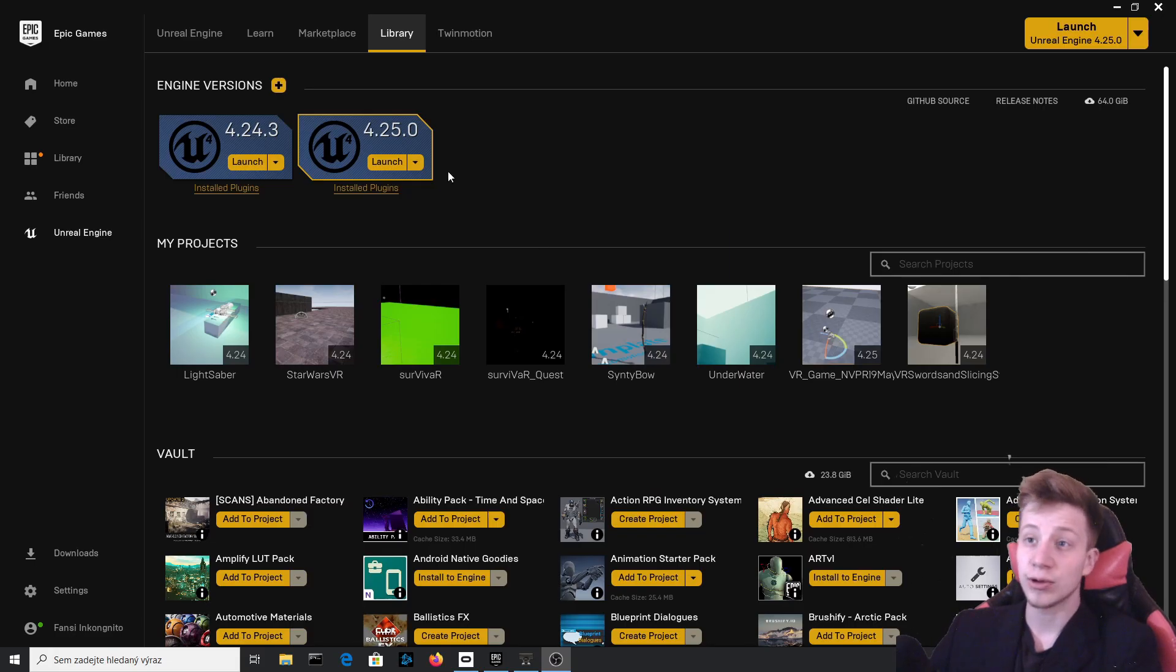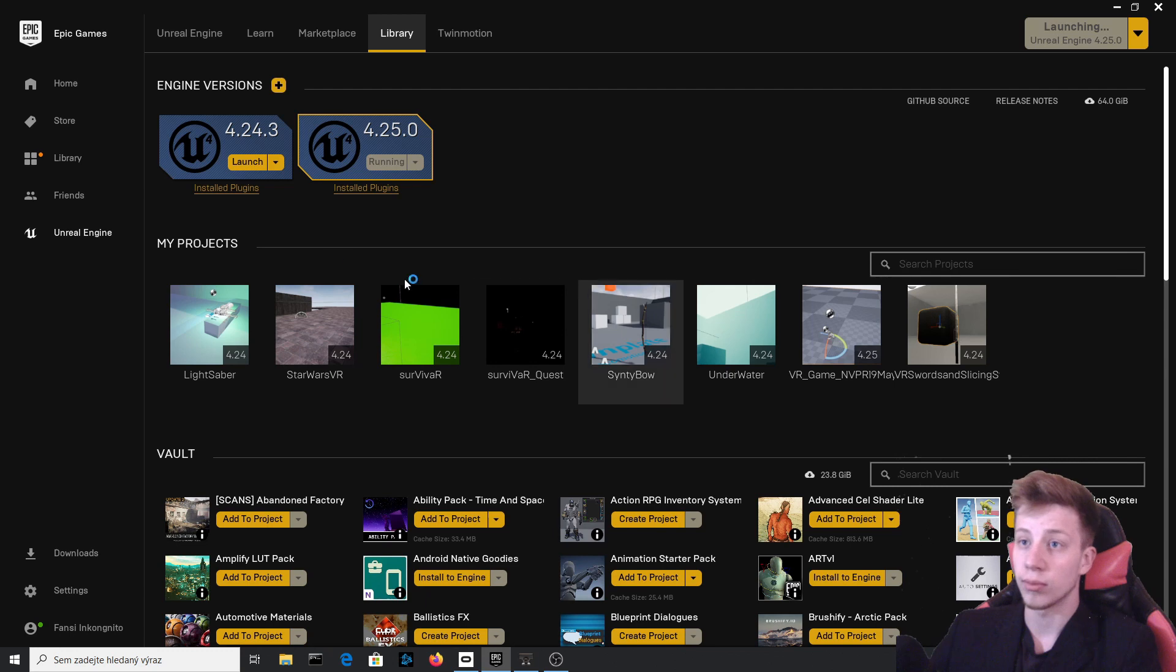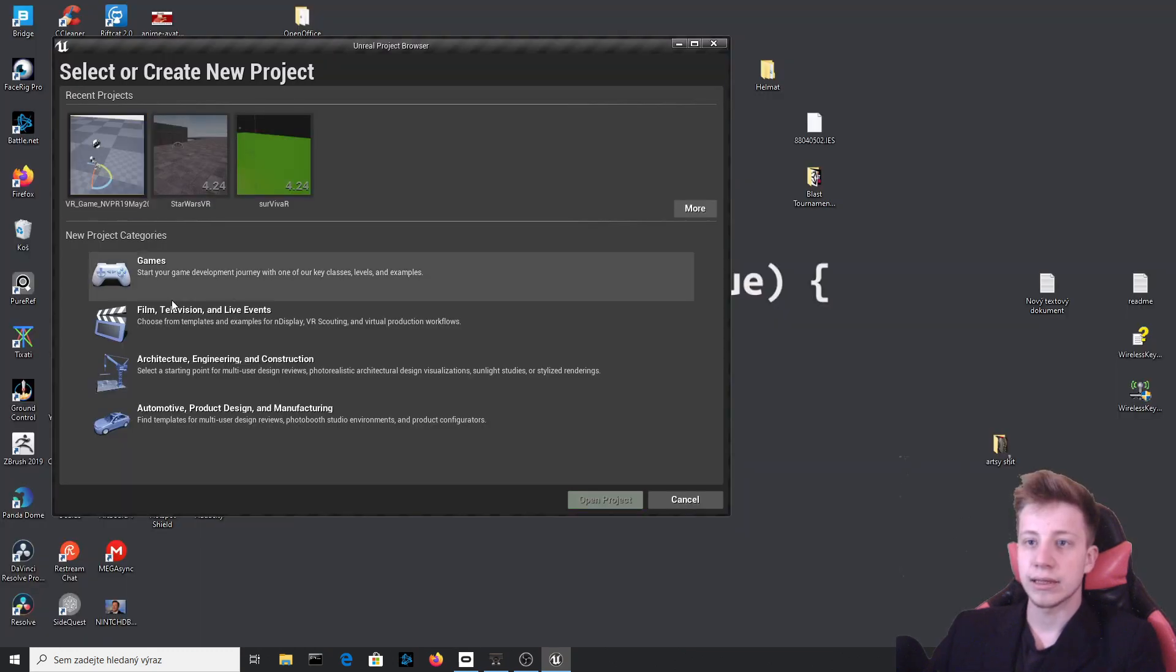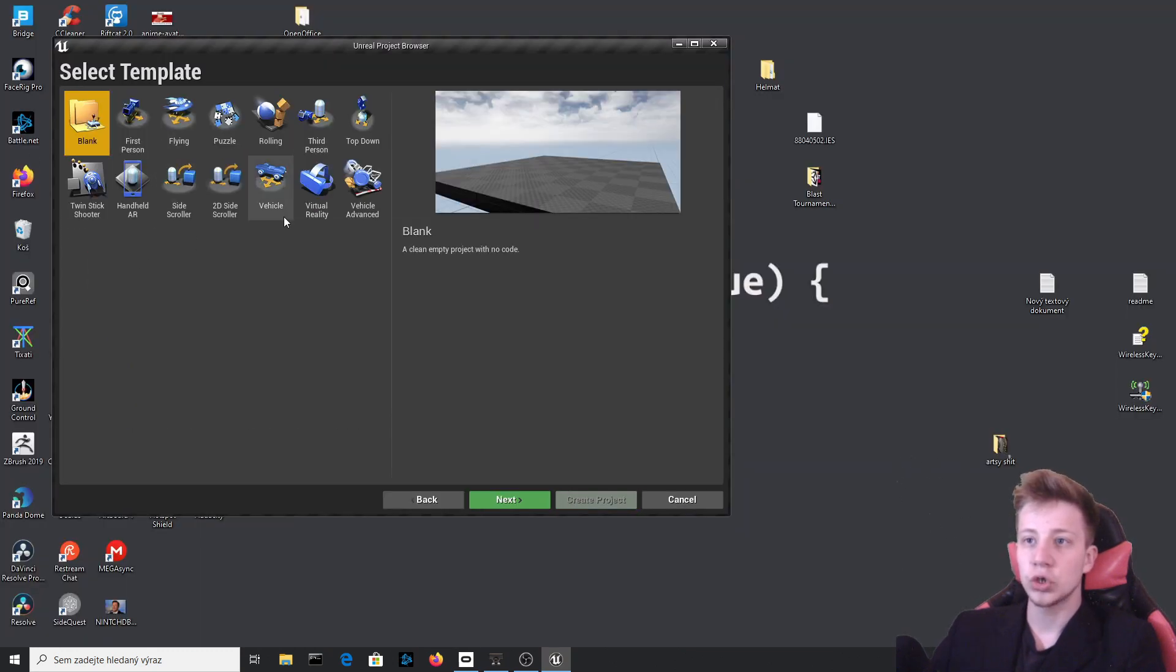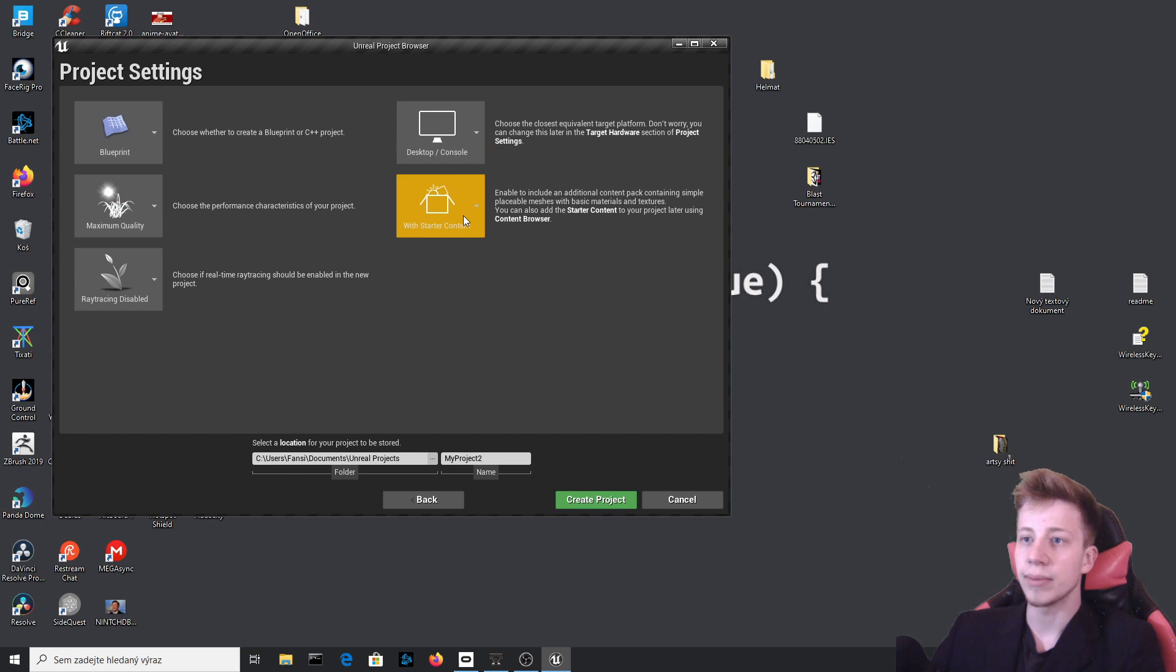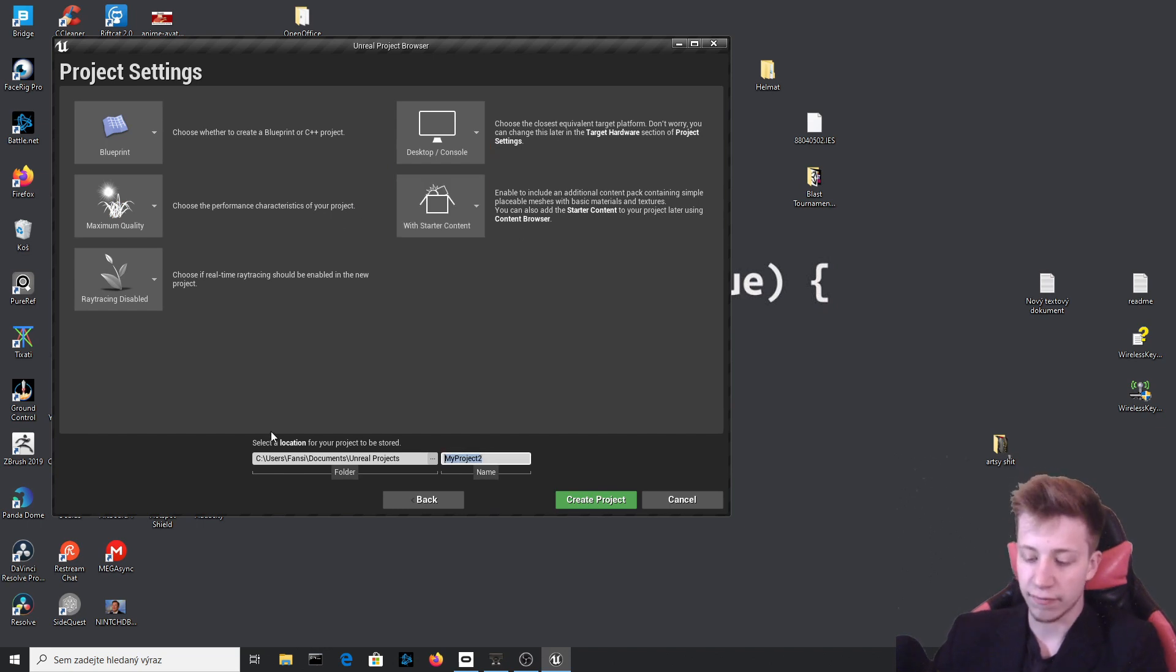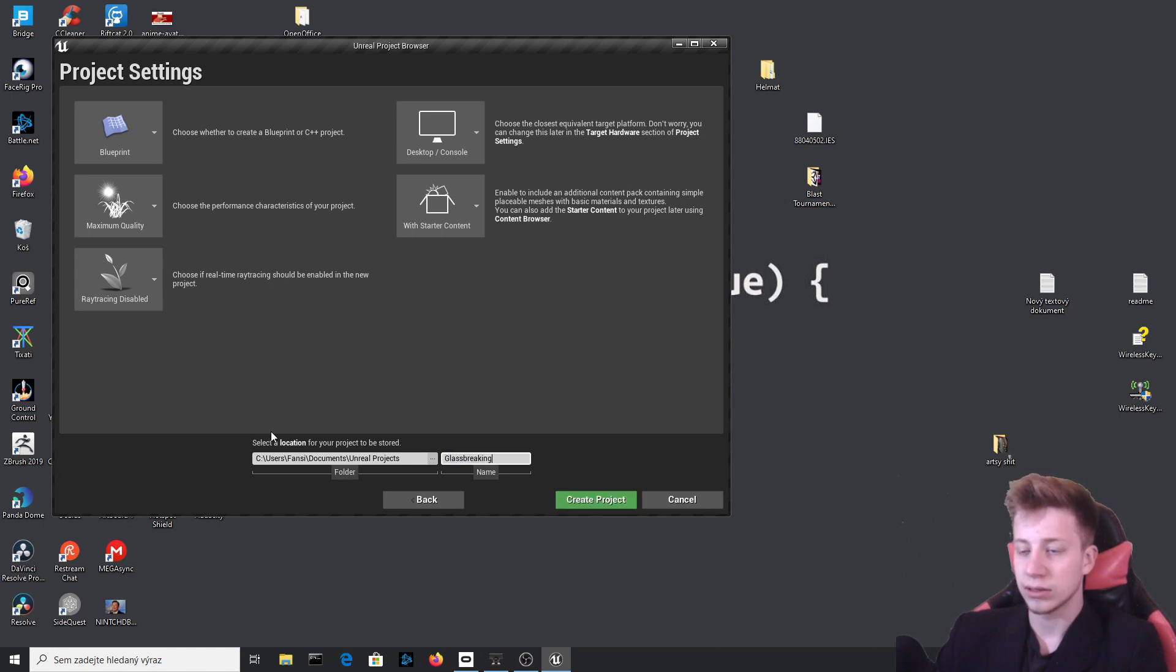Alright let's get to it. I am going to start a new project and it will be in version 4.25 but it should work in most versions. Let's start a new game and it should be virtual reality. Everything set to blueprint, maximum quality and make sure that you start with starter content because we are going to use some of this stuff. Let's call it glass breaking stuff.